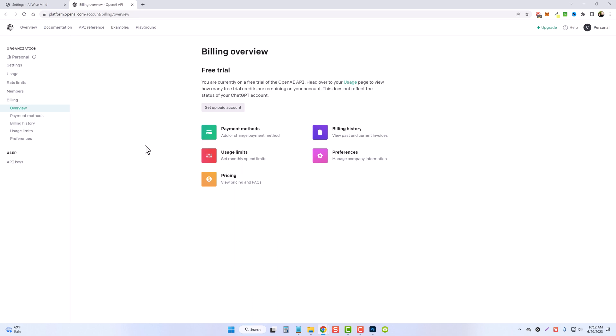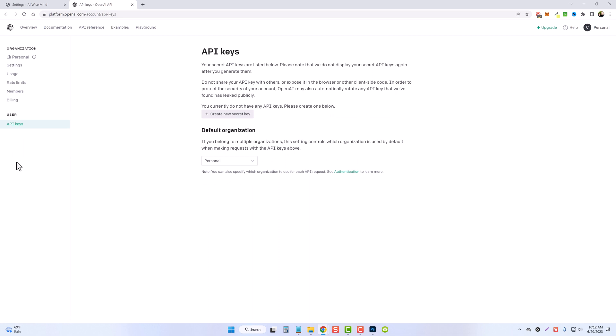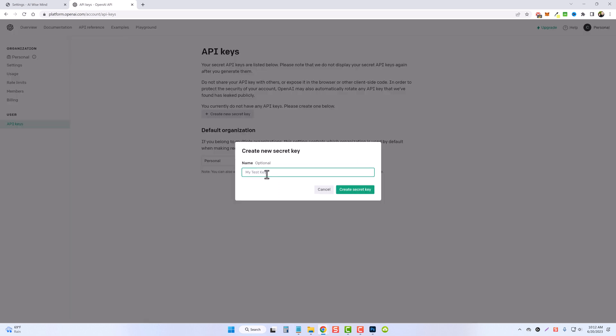Once you have that done you can come over to the left hand side, click on API keys, and here's where you can create a new secret key. Give it a name.